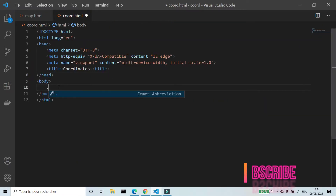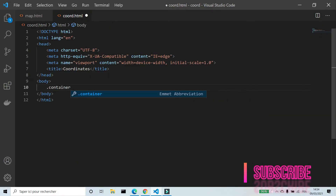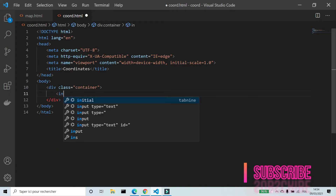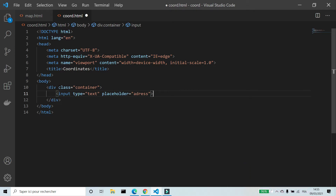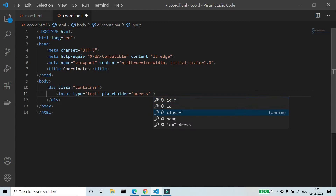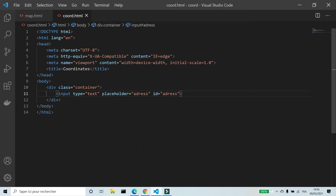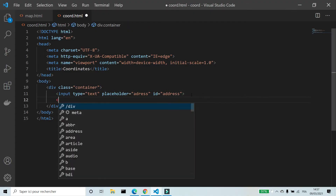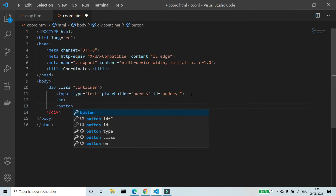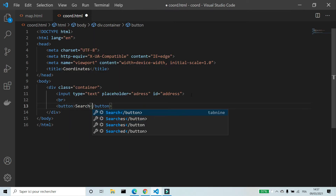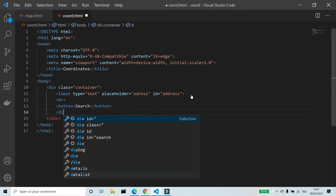Let's start this project. First I'm going to create a container, and inside this container I'm going to add an input field with type text, placeholder 'address', and id 'address'. Then I'm going to add a button labeled 'Search', and a div with id 'results'.